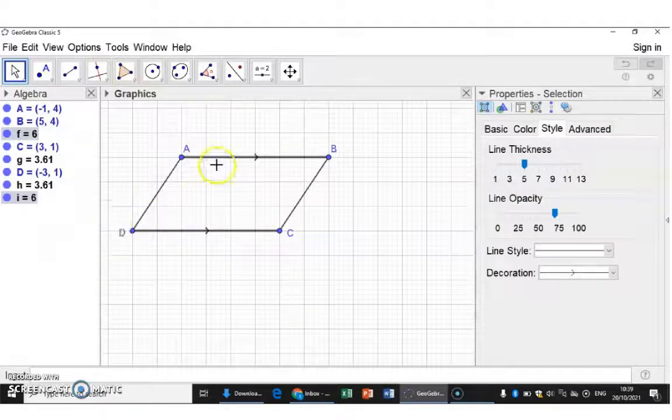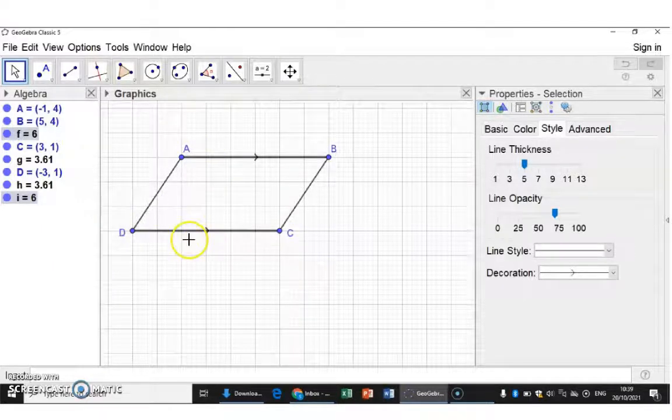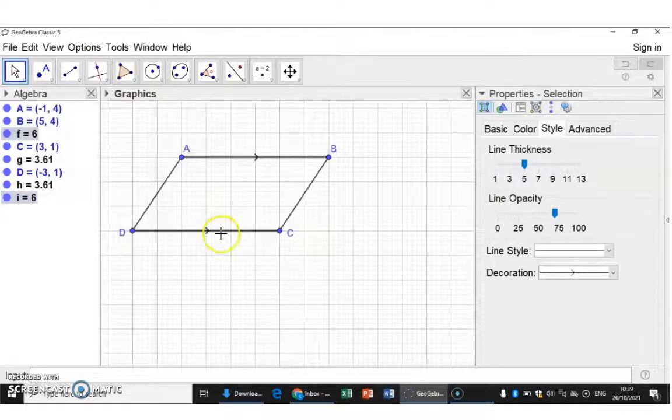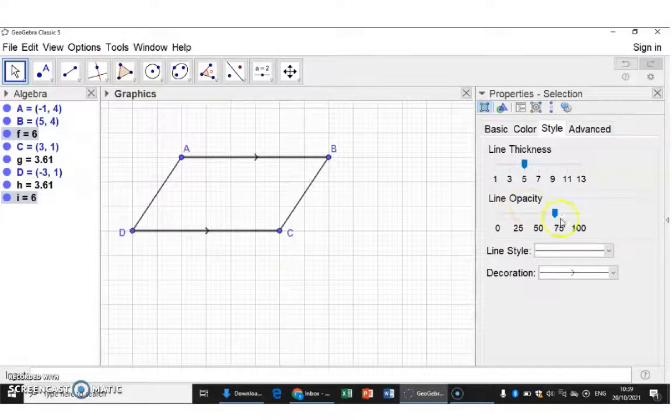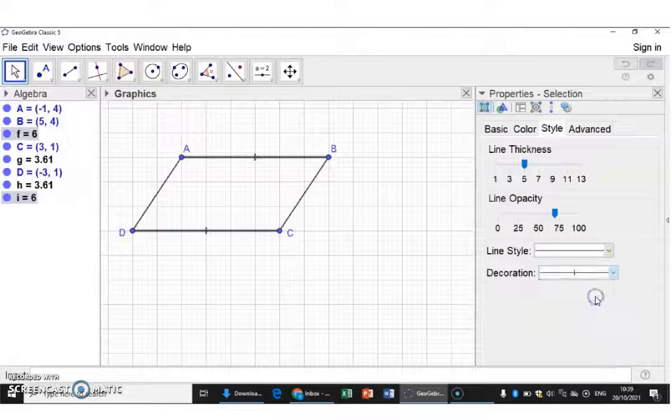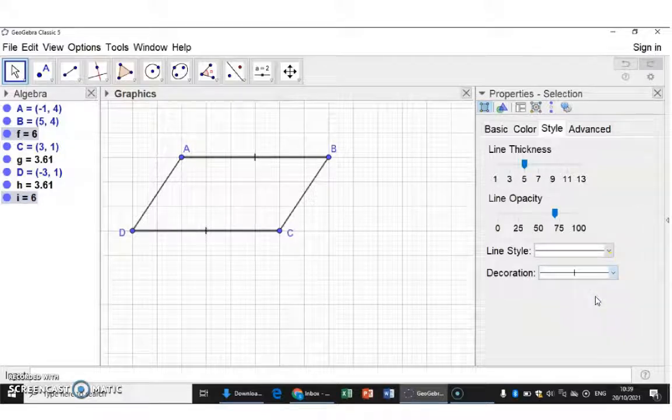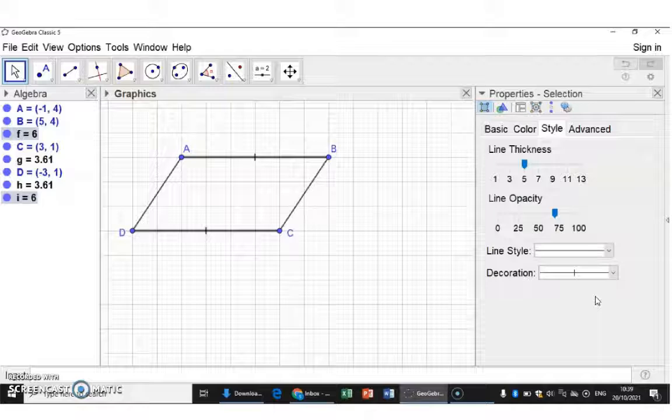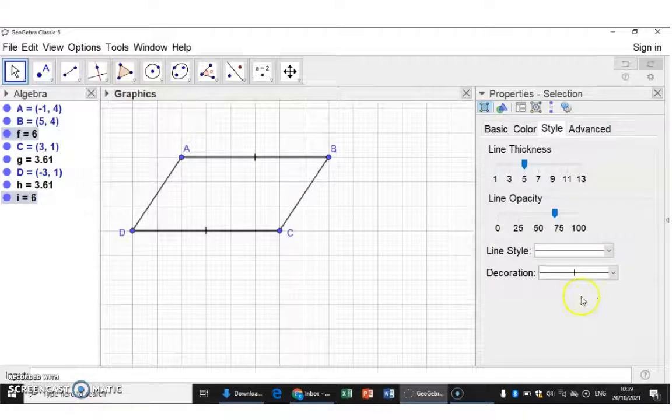Now, we also would like to indicate that these two lines are equal in length. Unfortunately, if I now choose equal in length, the parallel lines disappear. So you can actually only have one decoration per line segment.